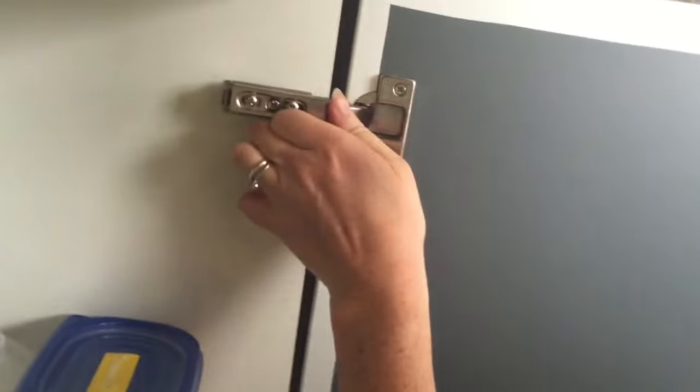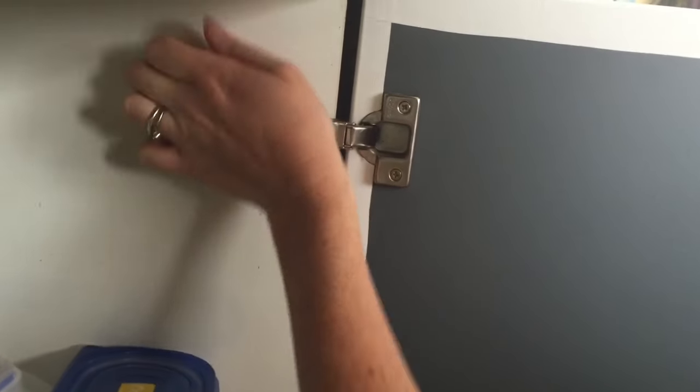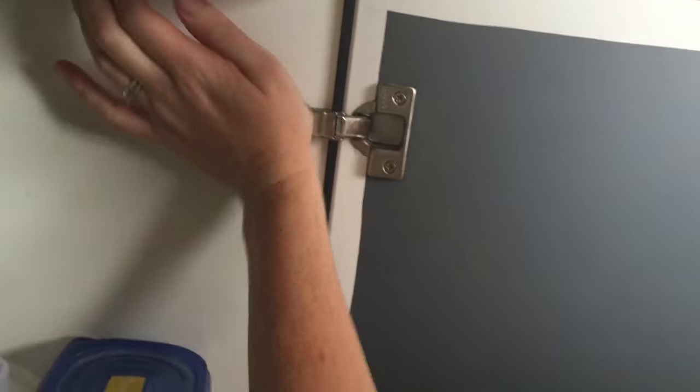Most kitchen doors have this clever clip-on system which makes them really easy to remove and reapply.